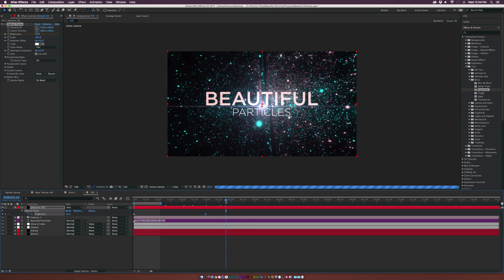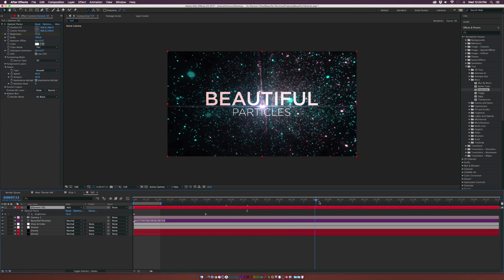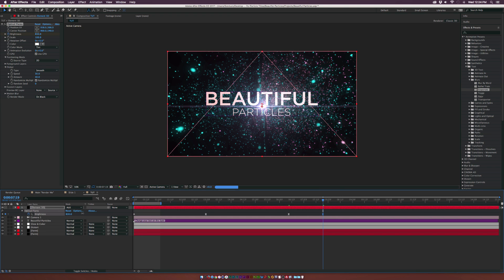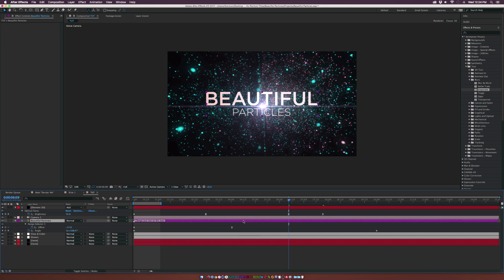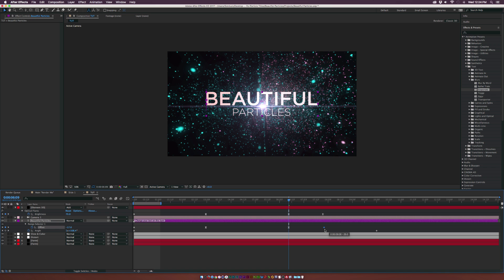Go to the Flicker property and set the Speed to about 30 and the Amount to about 40 for a nice flicker. At about 6 seconds, add a keyframe for the Brightness value and jump it up to near white for a bright flash at the end. Then go back to the text layer, hit U on the keyboard, and copy the offset keyframe. Bring it back to about 3 seconds to make the transition quicker, then paste those keyframes, right-click them, go to Keyframe Assistance > Time Reverse Keyframes, and drag them into place.